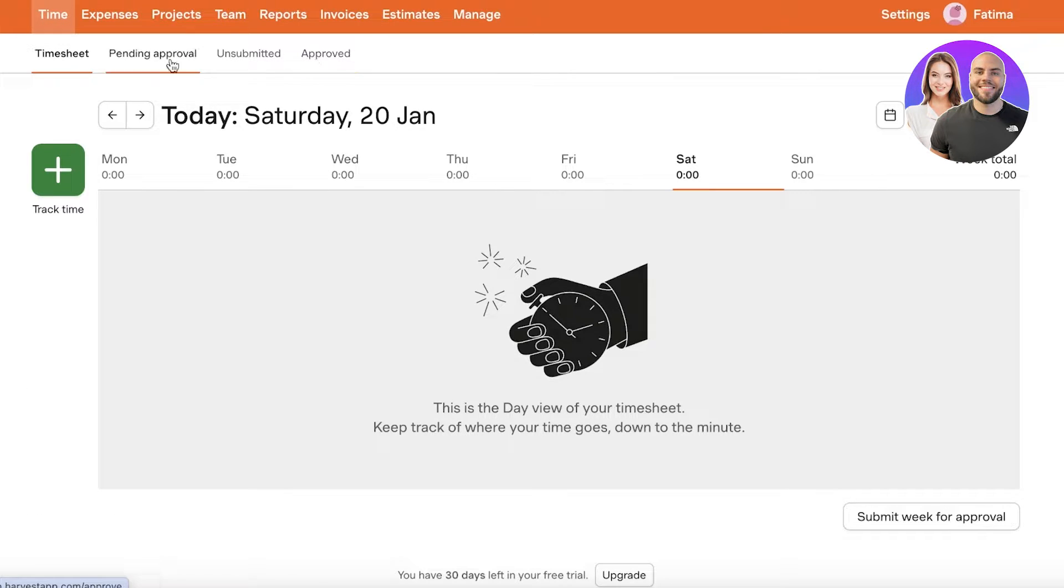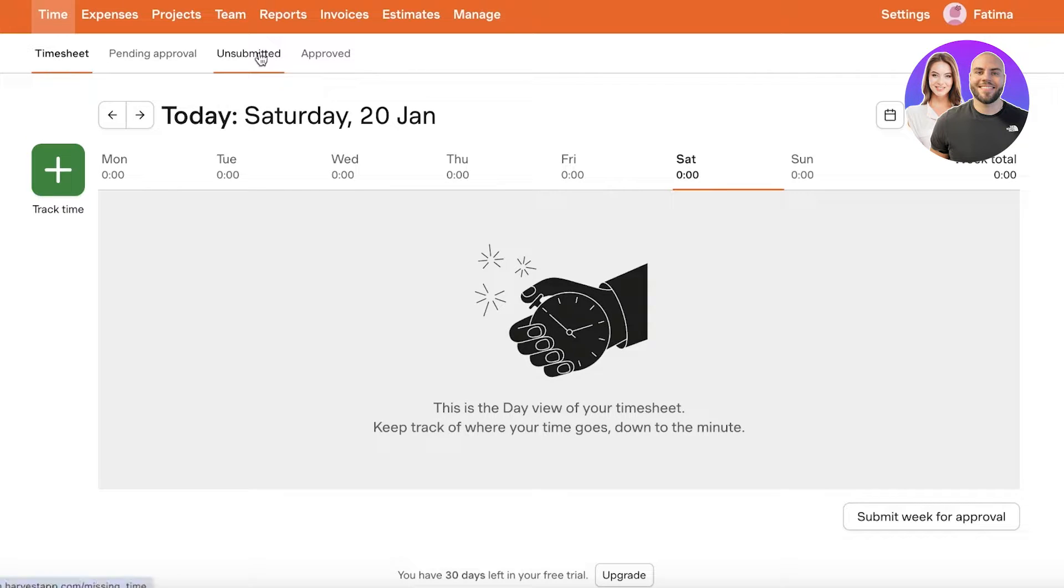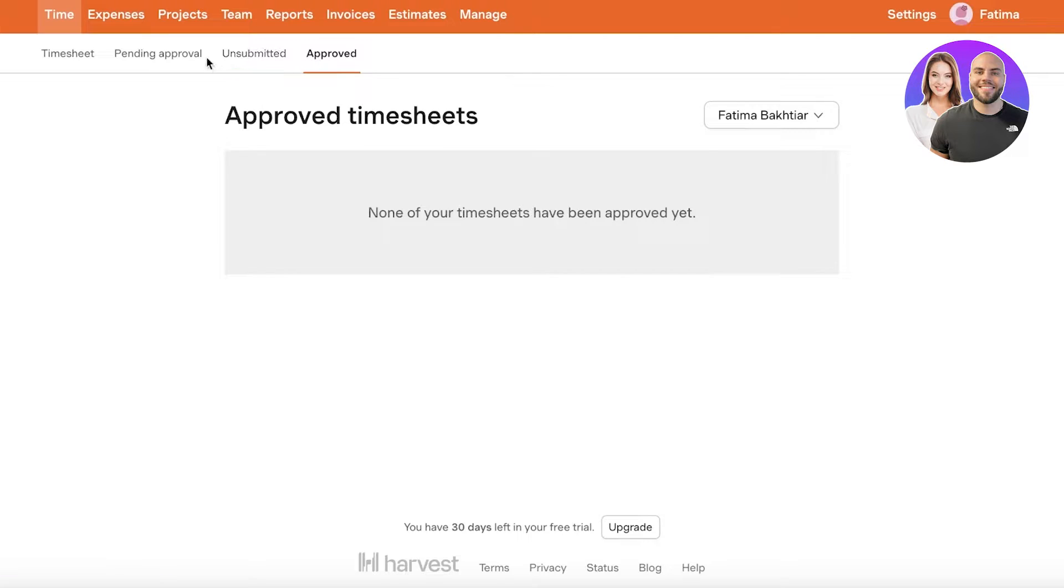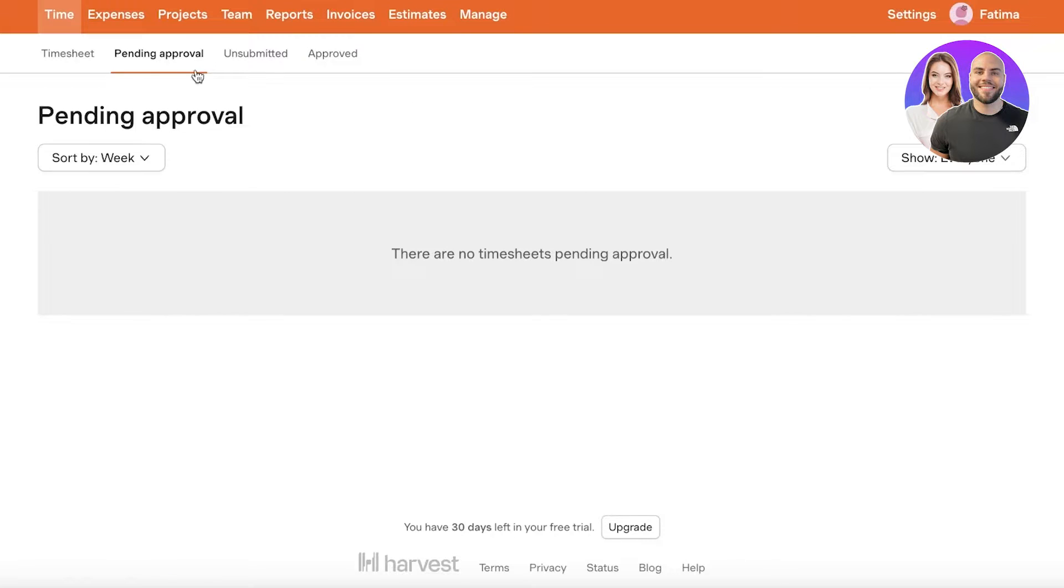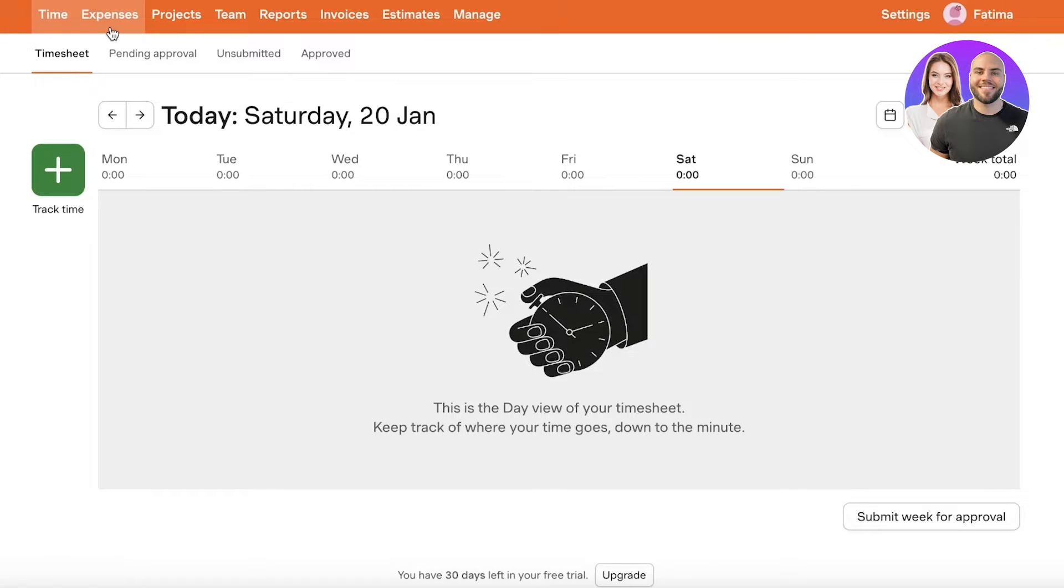Now first off you have a time sheet that can help you track time as well as approved, pending approval and unsubmitted time. So someone can submit their time sheet that they've spent a certain number of hours doing a task and you can approve it as the owner.